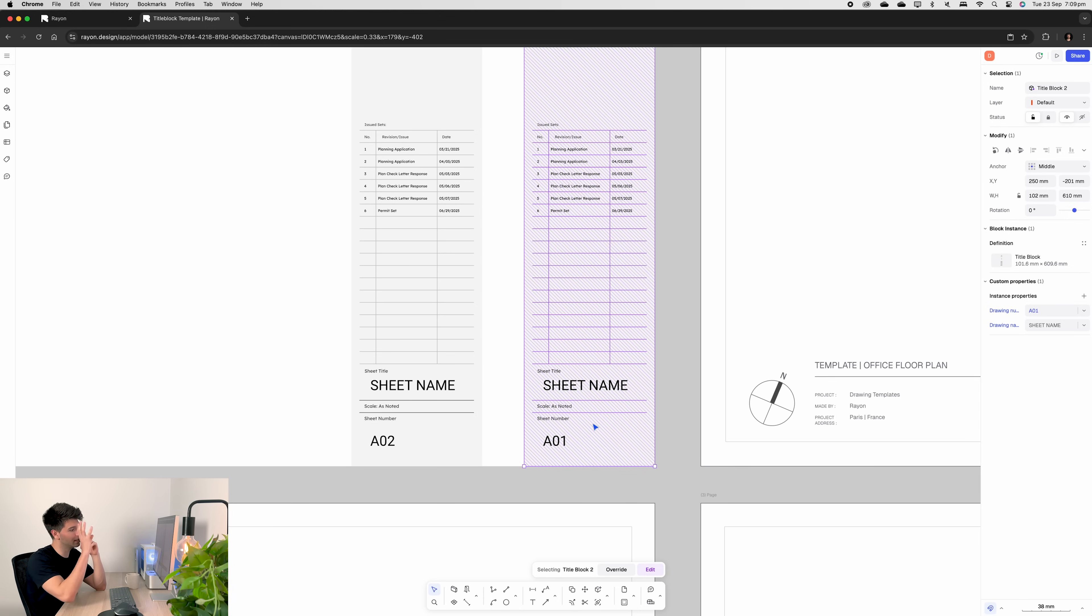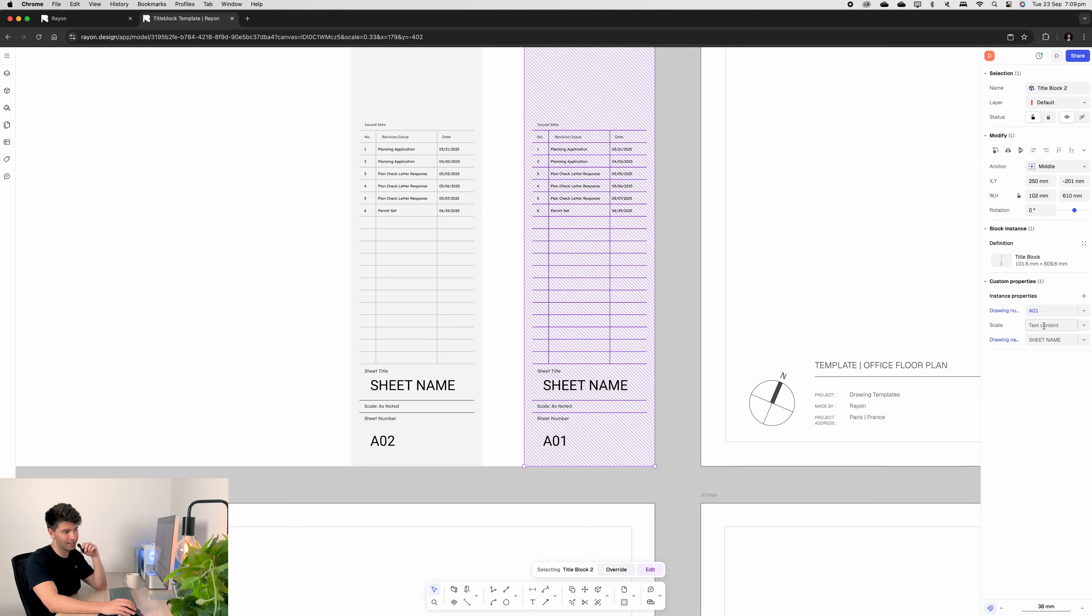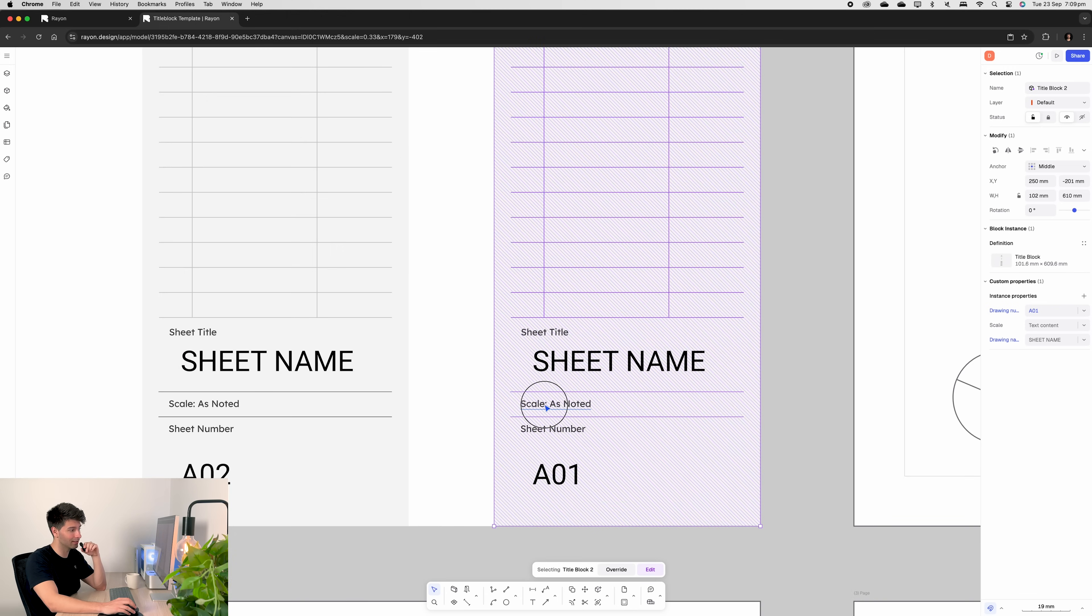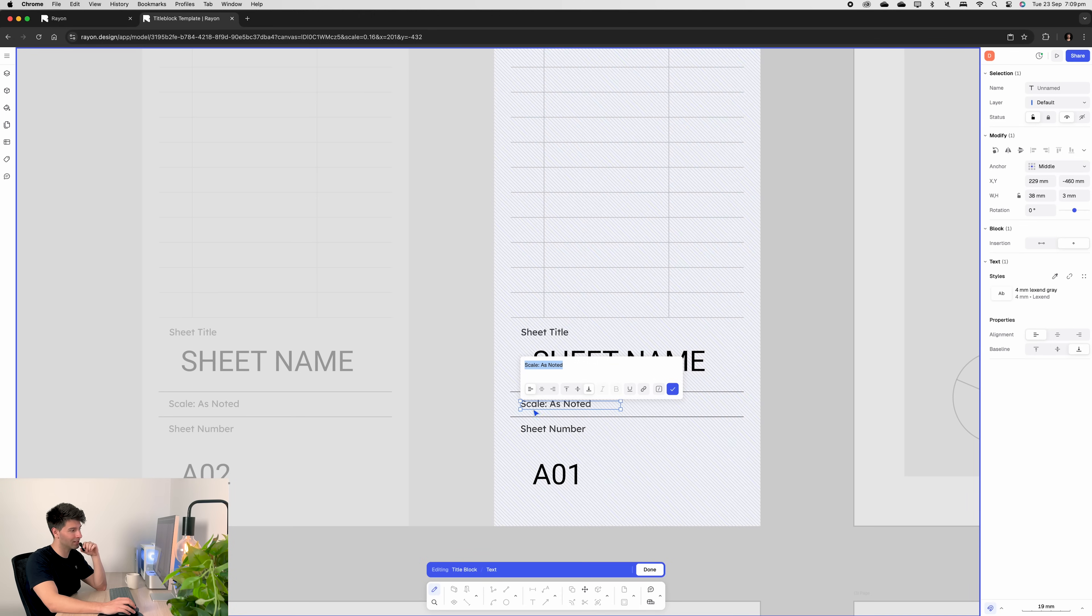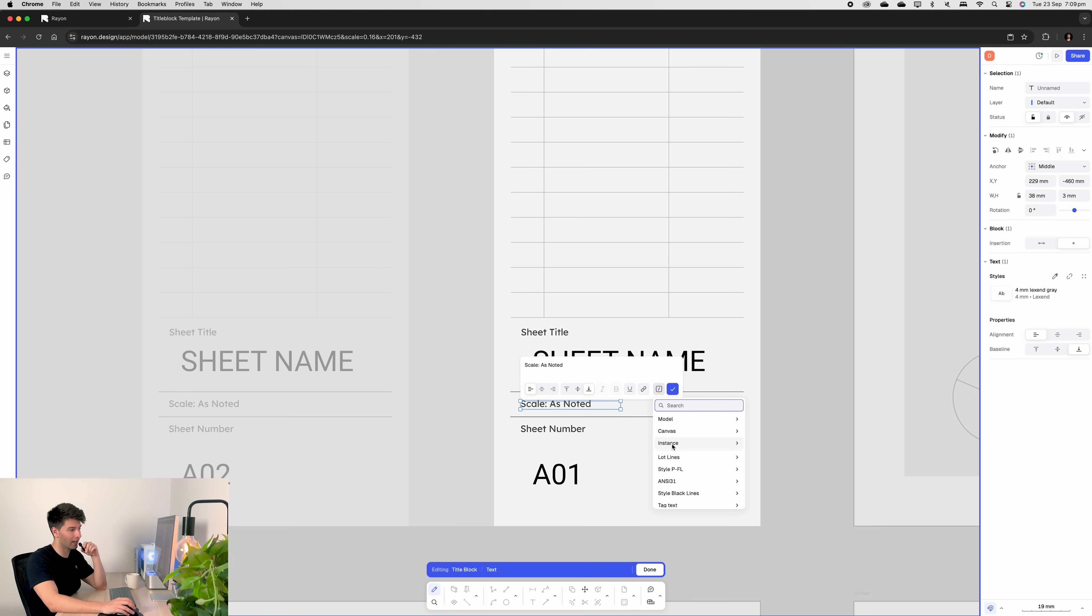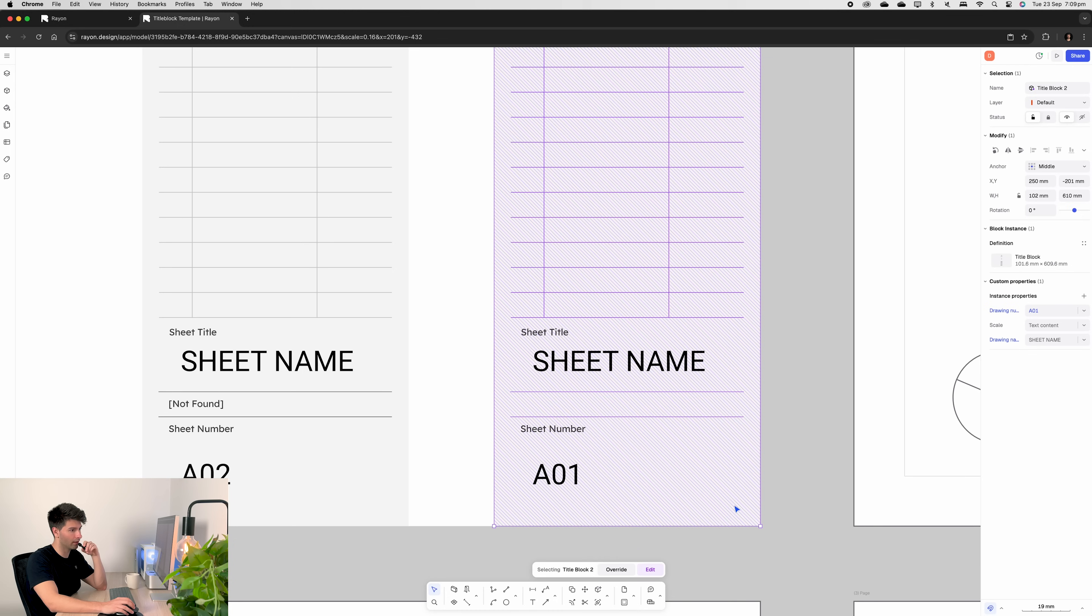We can turn on scale and then scale will automatically appear but it's grayed out it's not blue because nothing is linked. So now we double click go all the way in until we get to our text that says scale as noted and we go add variable. Then we scroll down to instance and hit scale. After that we simply press ok and go done.